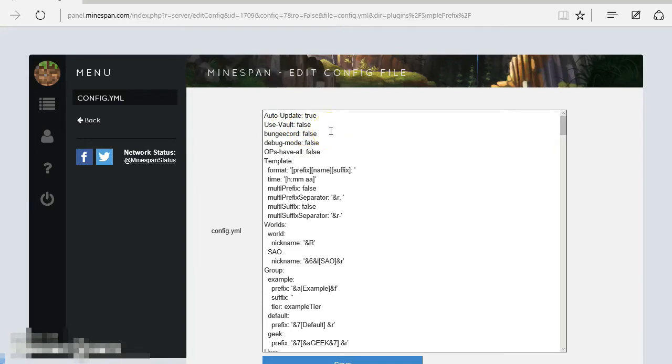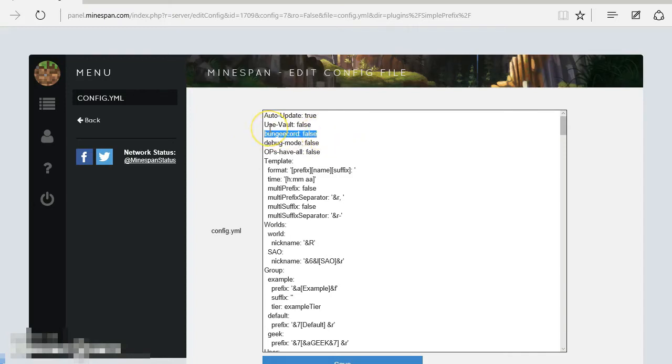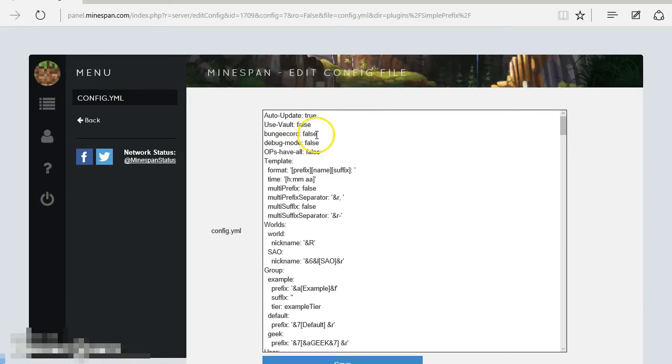BungeeCord: Now that is a different type of plugin management system. I don't use that, so that's false. If you do use BungeeCord however, make sure you set that to true. So type true there, delete false, or type true. Ops have all, so ops also have all the ability.